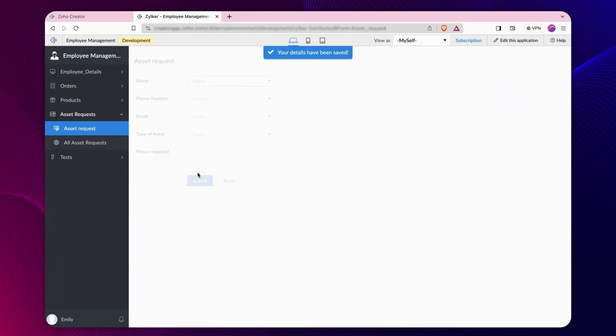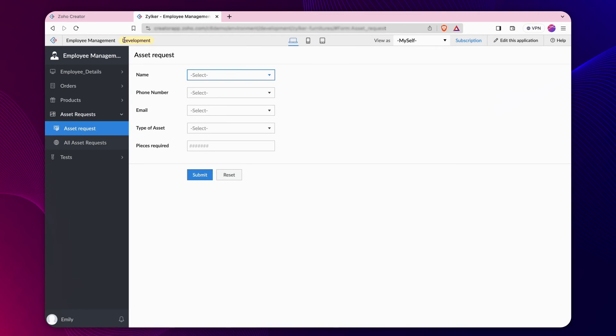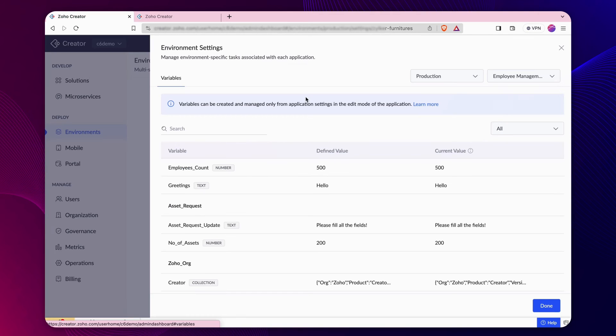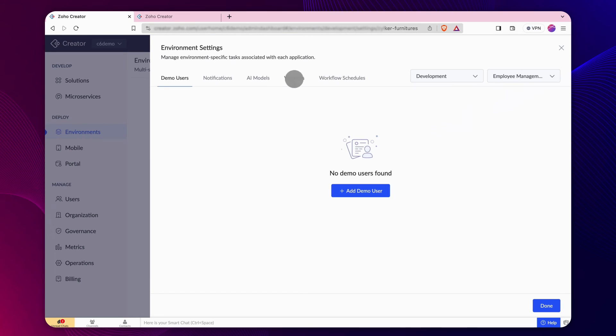We have a workflow configured on successful form submission to update the asset value dynamically. On successful form submission, the value changes in the development environment, whereas the stage and production environments retain the old values.